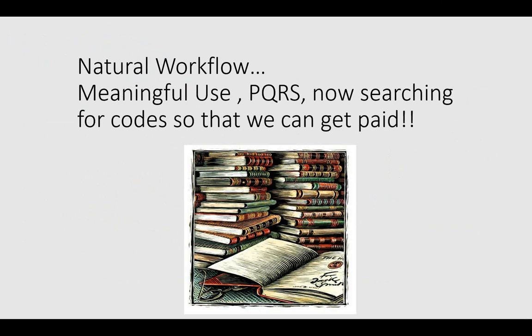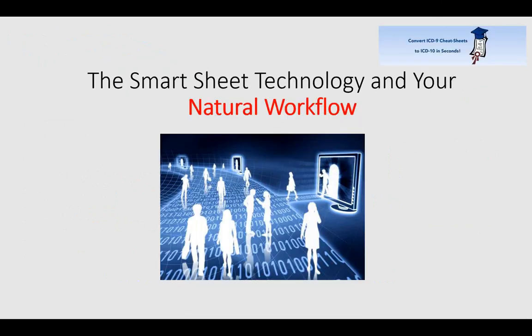One of the other challenges of ICD-10 is that much like meaningful use, much like PQRS, there's going to be another workflow disruption. I hear physicians complaining about questioning who's taking care of the patients anymore. Now you're going to throw another gorilla in the room, and that's ICD-10. That's where SmartSheet 10's patent-pending technology comes into play.